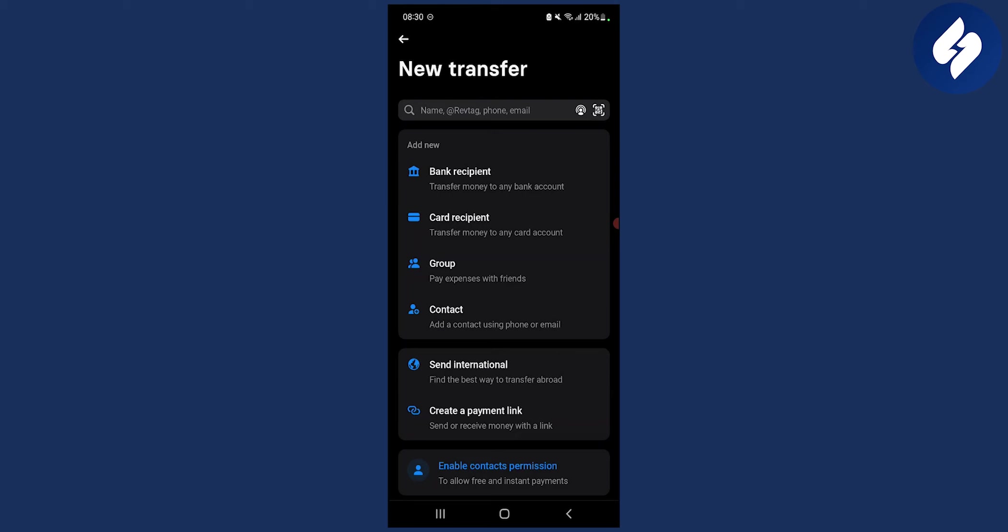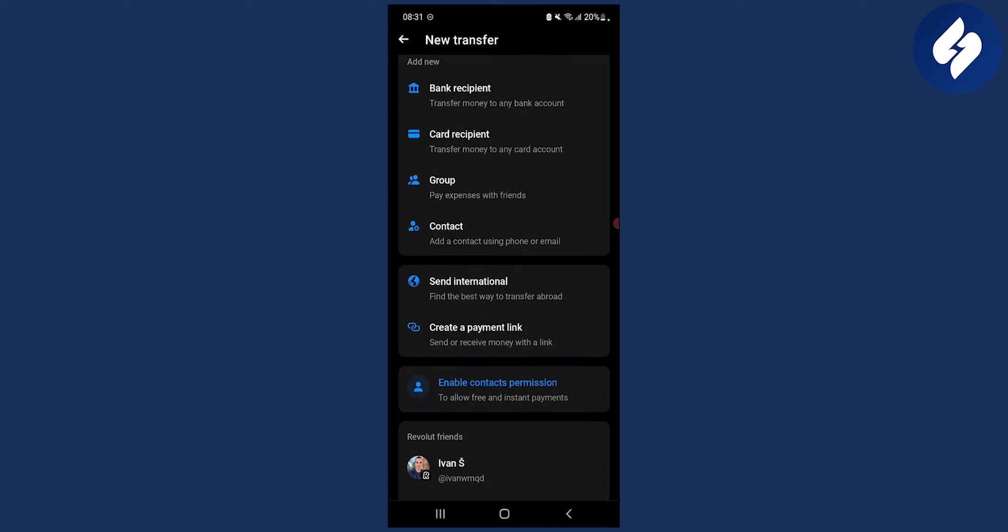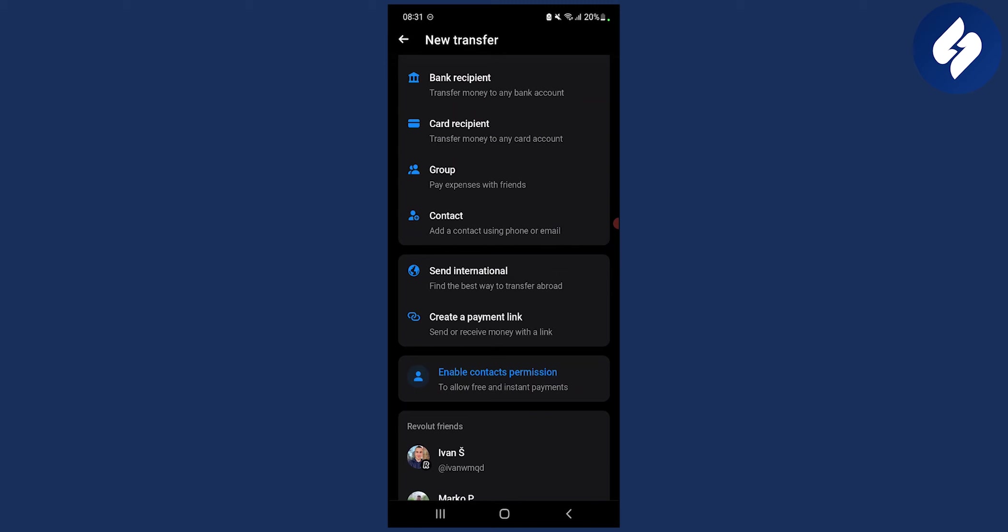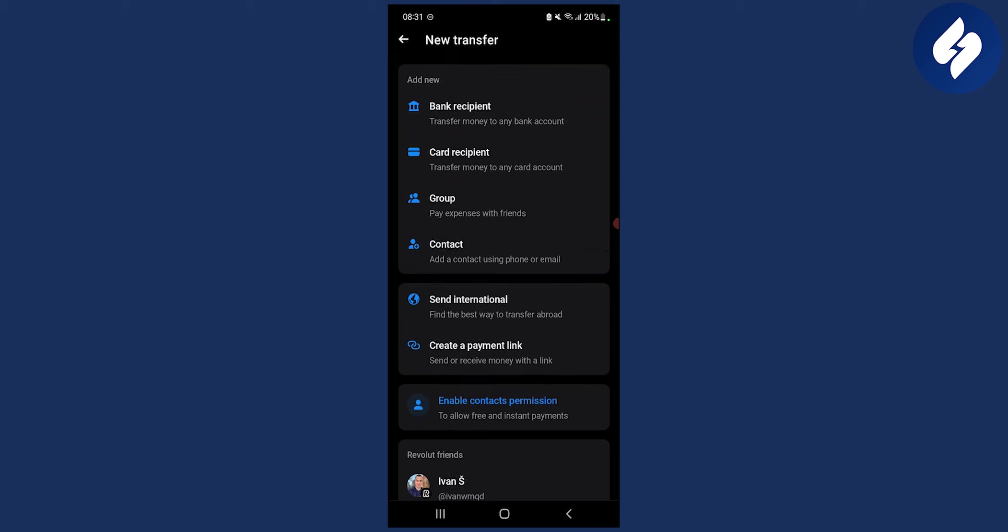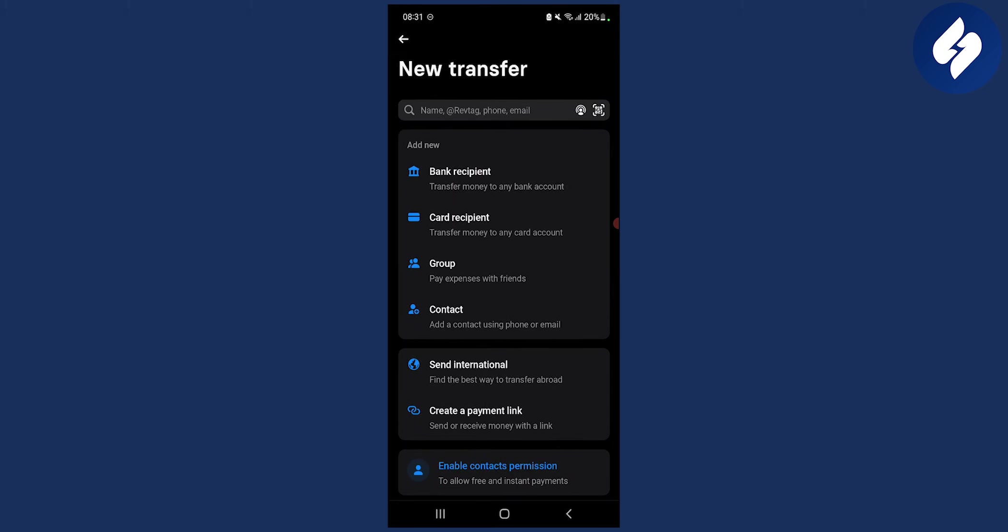Now if I go to new here I can basically add new bank recipient, card recipient, group - you can pay expenses with your friends - contact, send international, or create a payment link to send or receive money with a link. You also have Revolut friends down below as well.